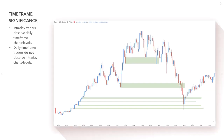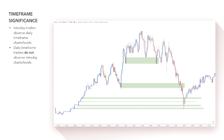One key consideration is time frame significance. Intraday traders will generally observe daily time frame levels, but daily time frame traders do not observe intraday charts because they see it as noise. You've got to think about how much supply and demand is transacted on a price chart throughout a given time frame. On a daily chart, a lot more supply and demand goes through and moves the market than on a five-minute chart, so the daily time frame is going to have way more significance when plotting zones.